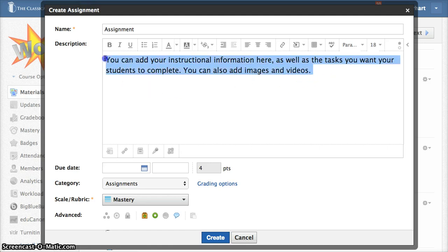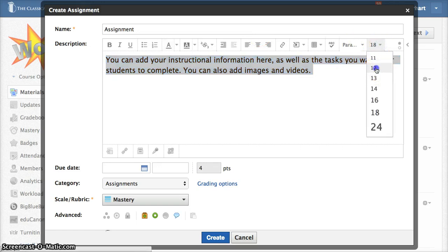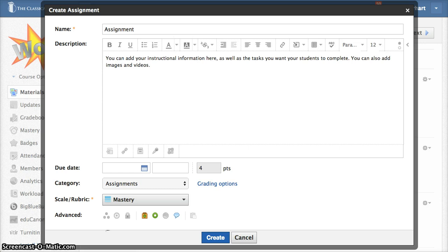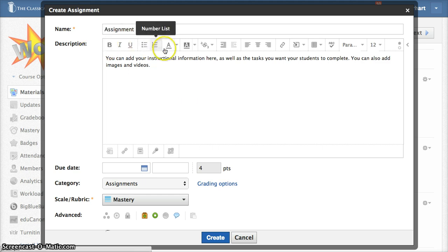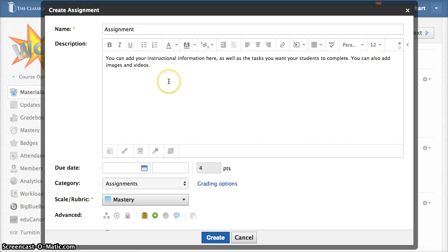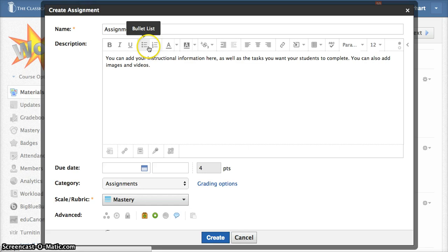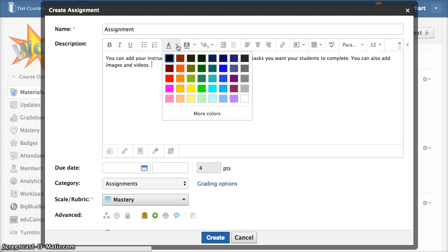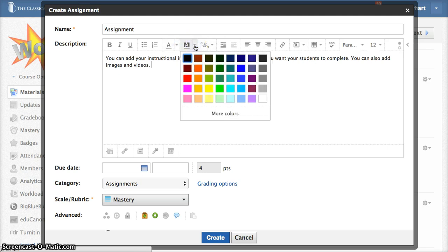You can change the font size. You'll notice however that Schoology does not give you a choice in font style. That's just a way that they simplify things and it actually keeps things looking nice and uniform as well. We have an editor toolbar here, a rich text editor, and you can do things that you're familiar with: bold, italics, underline. You can create a bulleted list or a numbered list. This is where you can select your font color and your highlighting color.